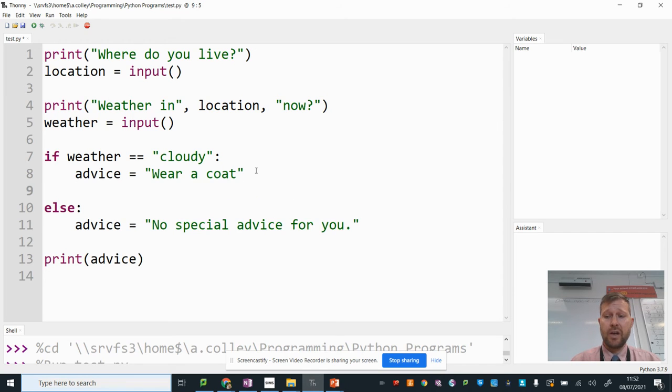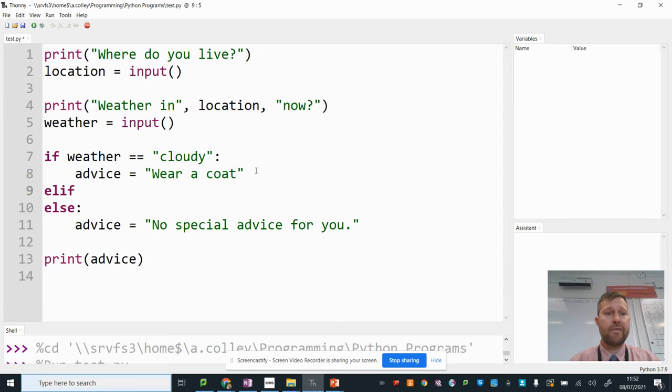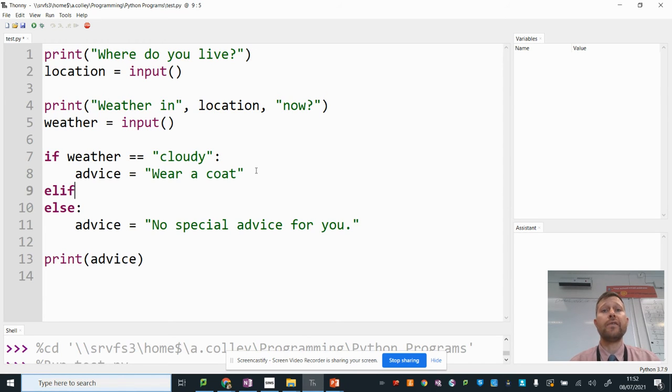So I'm going to start a new line here and press backspace to start a new branch. You can start new branches by using elif, which is short for else if. After elif, you put your next condition. So we checked if the weather was cloudy.